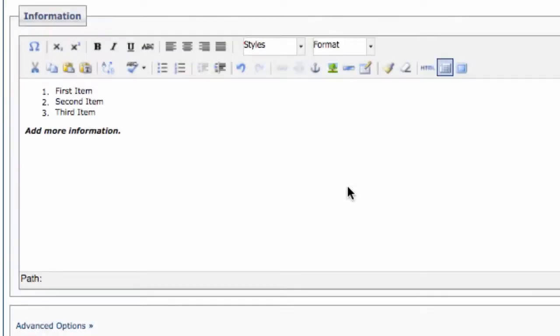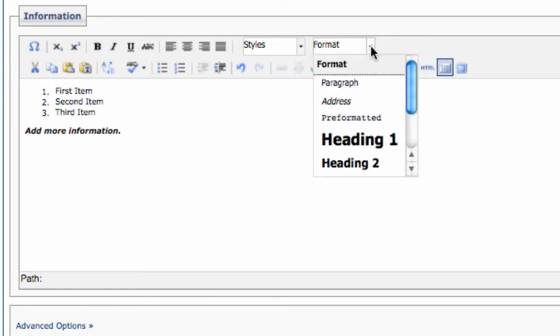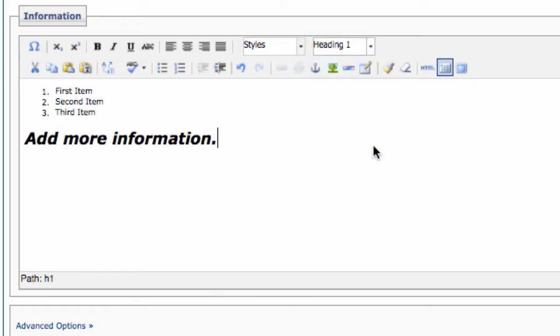It also gives you some additional styling properties that we're not currently using. There's some generic formatting, paragraphs, headings. Oh, that's a little too big. Let's back that off a little, shall we?